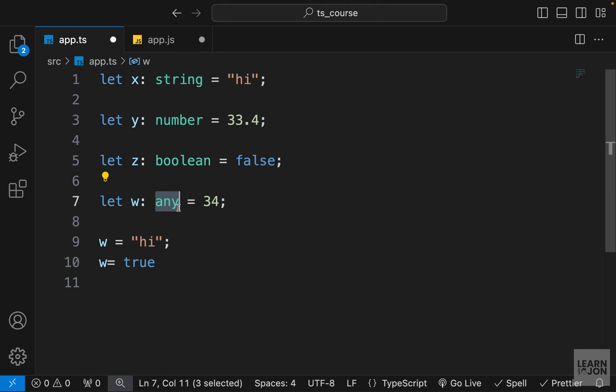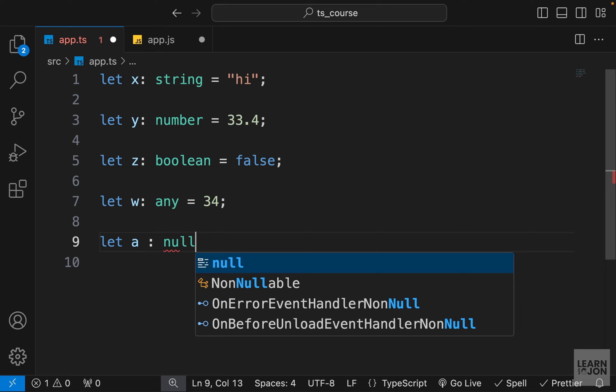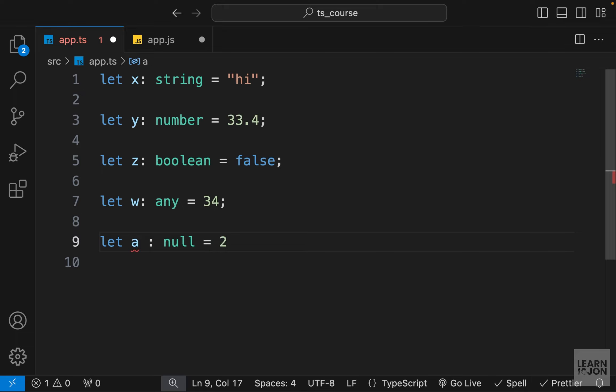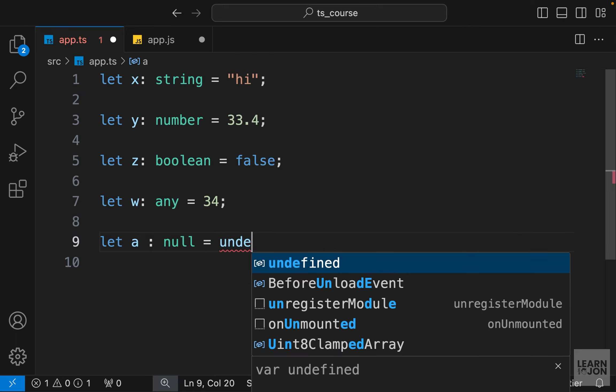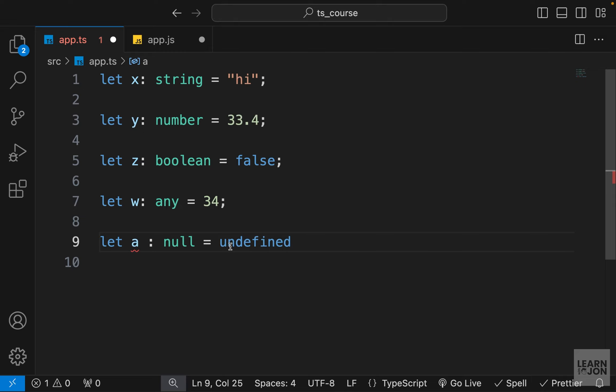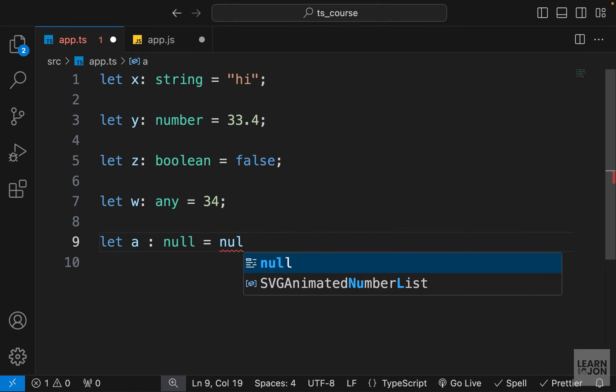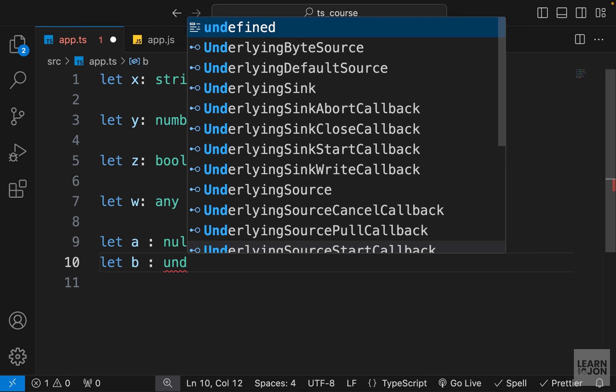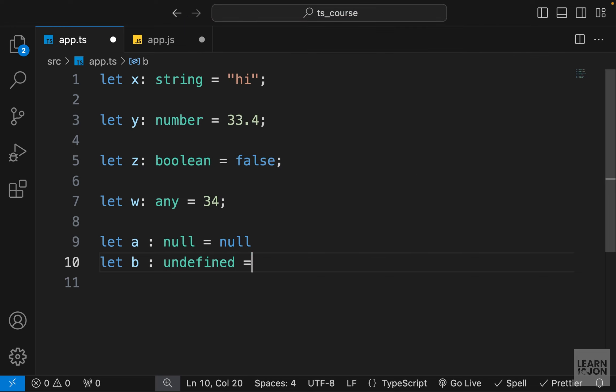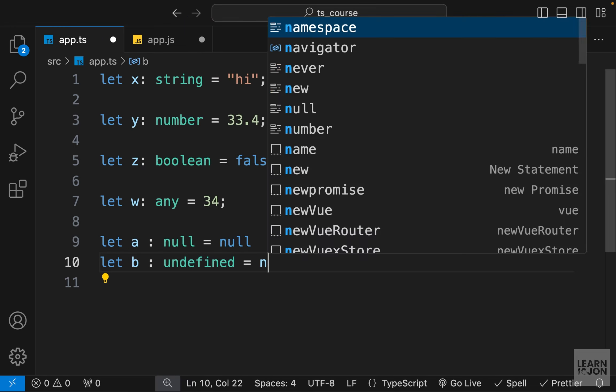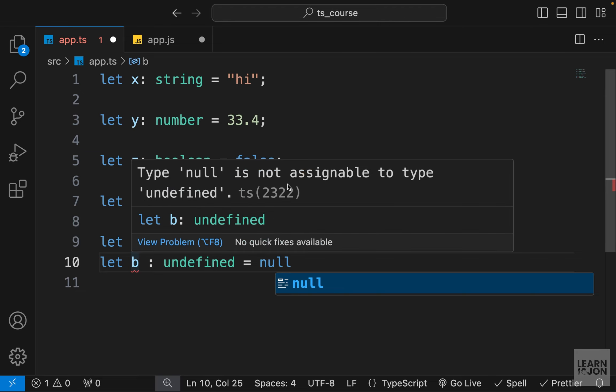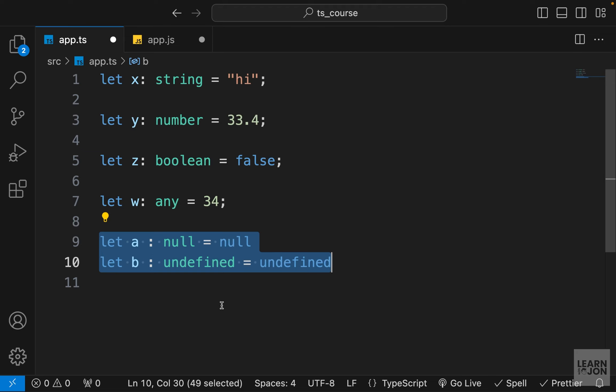We also have two other uncommon types, and that is null and undefined. If I have a variable a and I will set this to type null, that means this value can take nothing but null. If I set it to a number it would be an error, a string or even undefined. That will give me an error because undefined is not null, so the only value that can take is null. Similar to this one we have undefined. If you have another variable and we set the type to undefined, it can take nothing but undefined. Even if I want to set it to null, again it would not work because we cannot change the type.